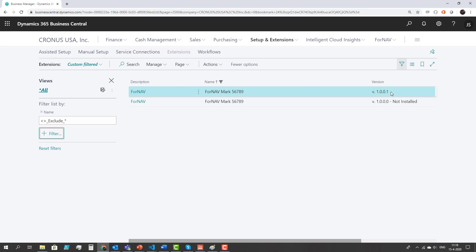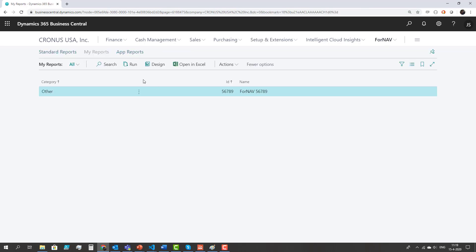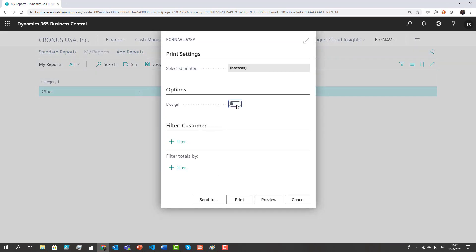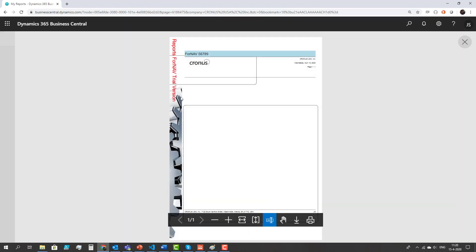After my upload has succeeded I can go into Fornav, My Reports and I can run my report directly from the role center. Now I can see that my watermark is being used in my report.